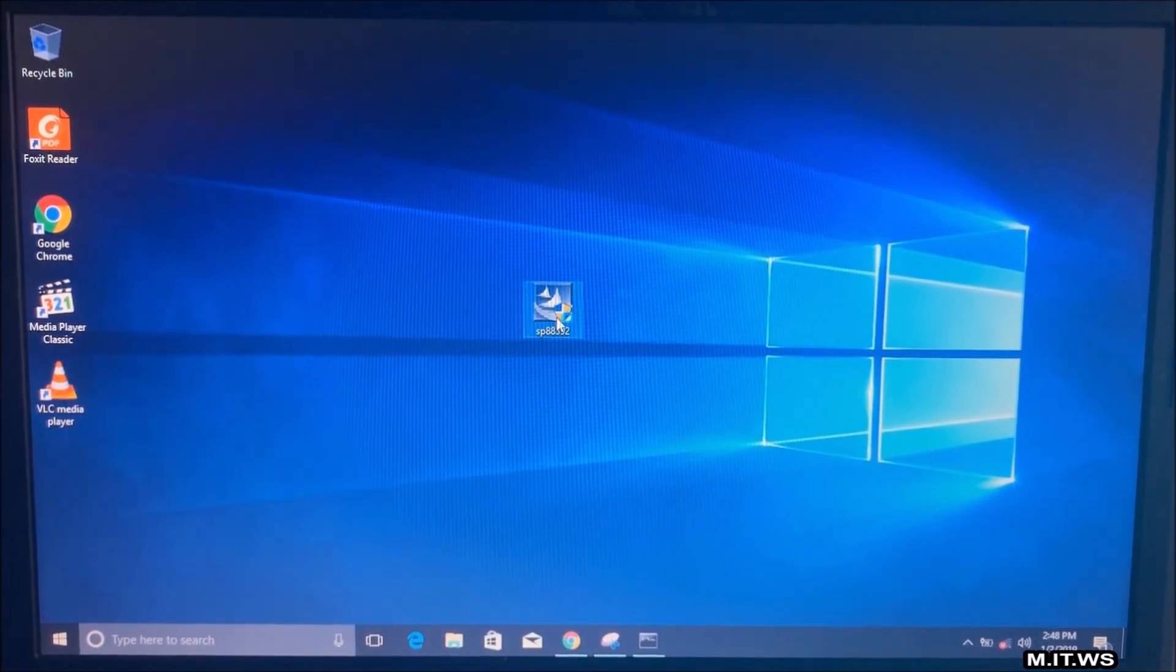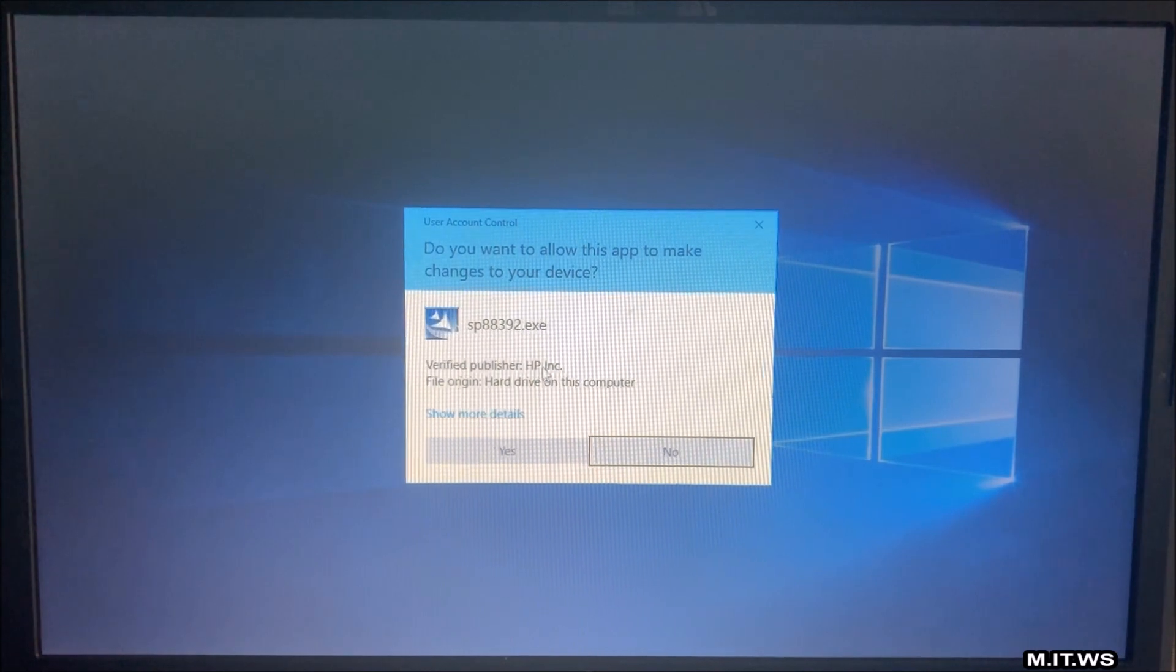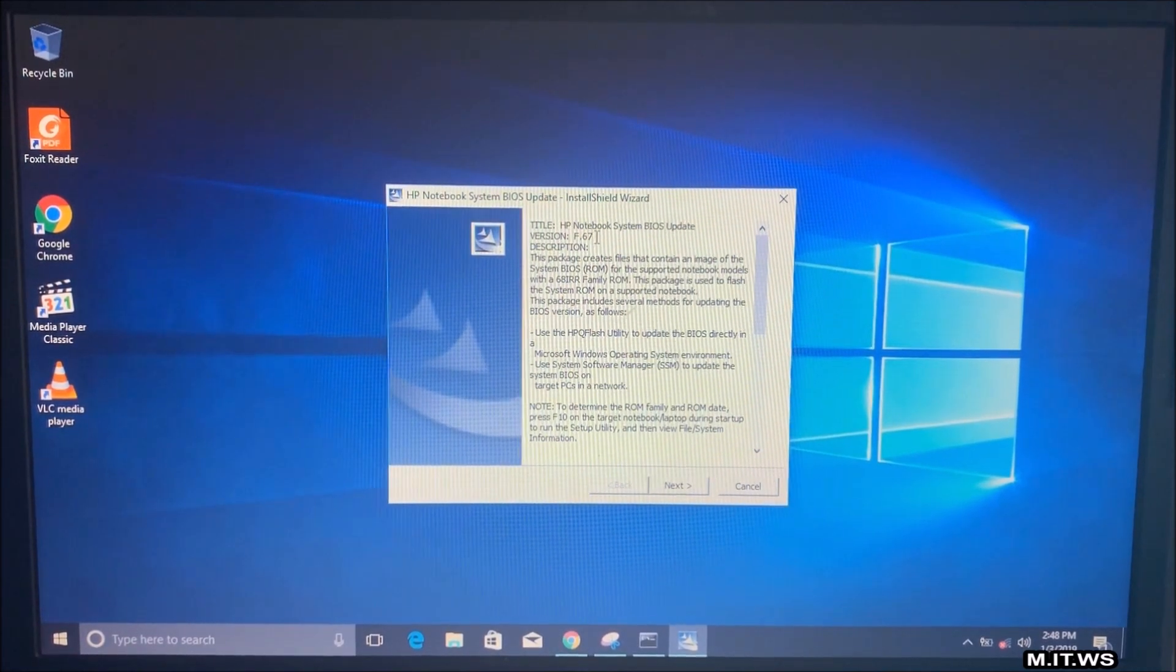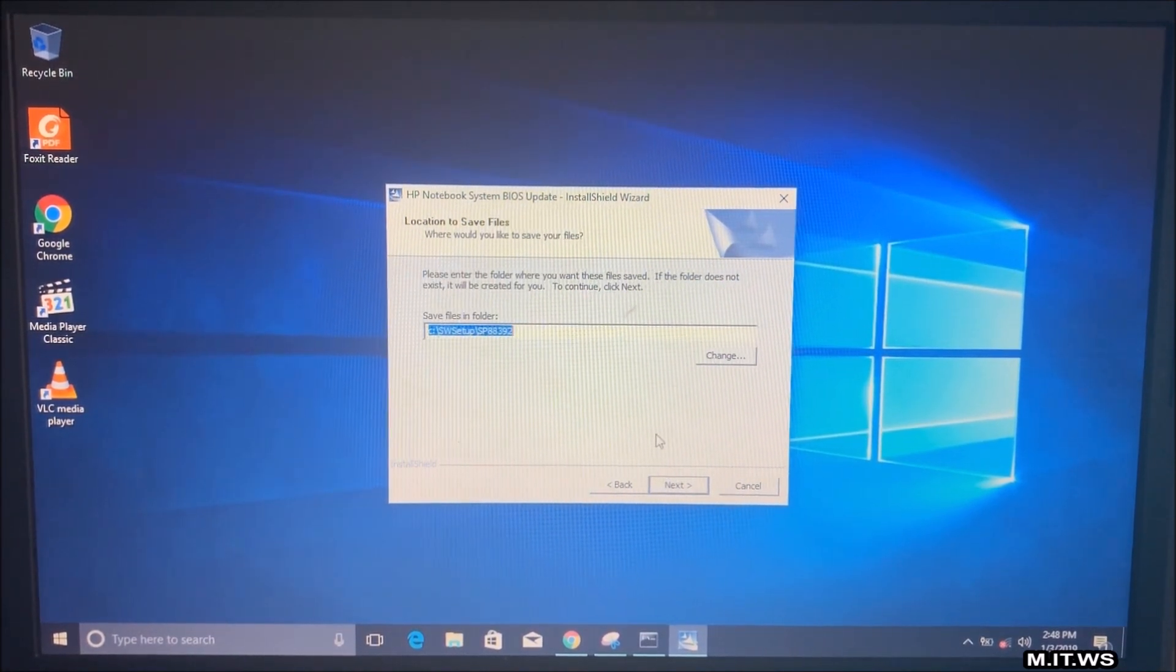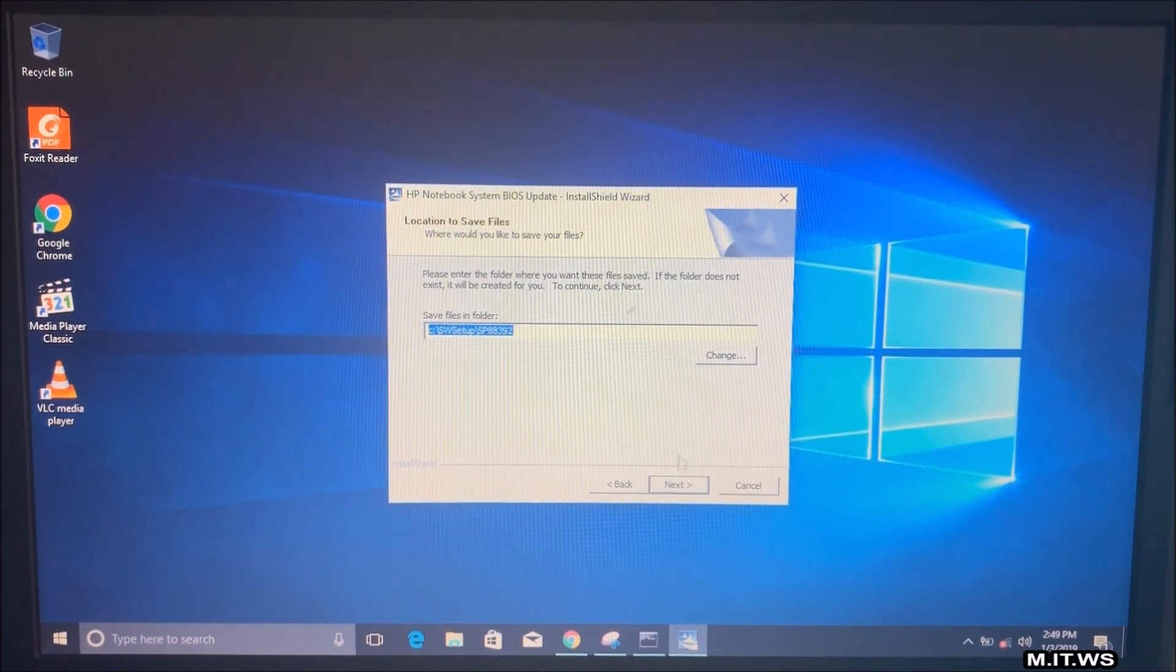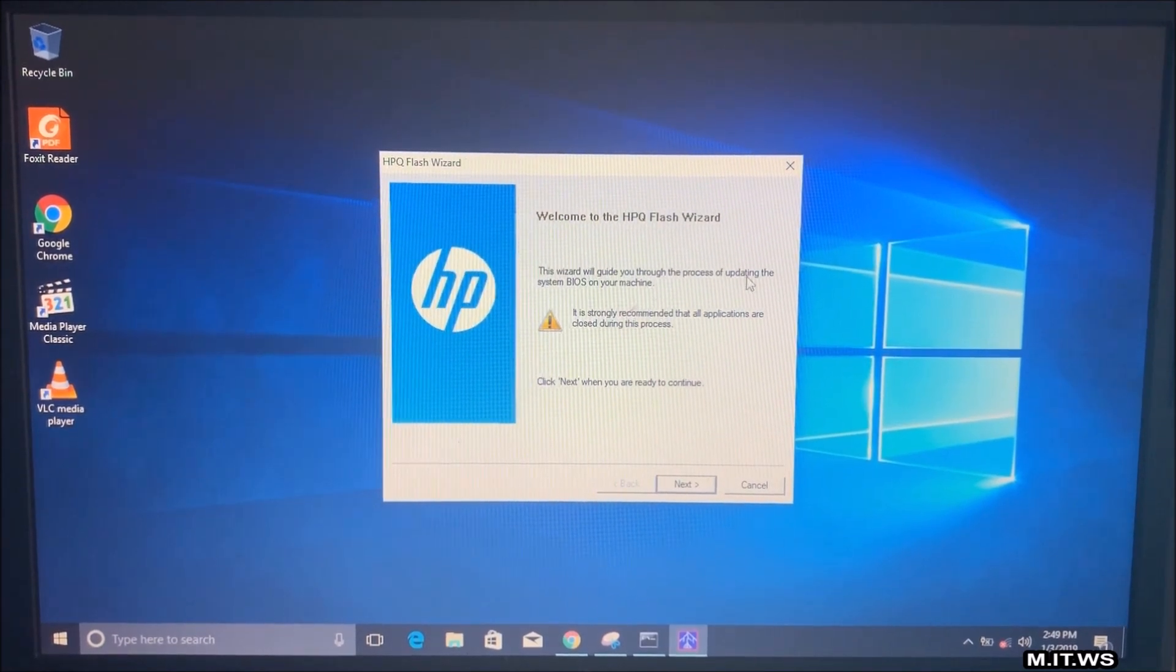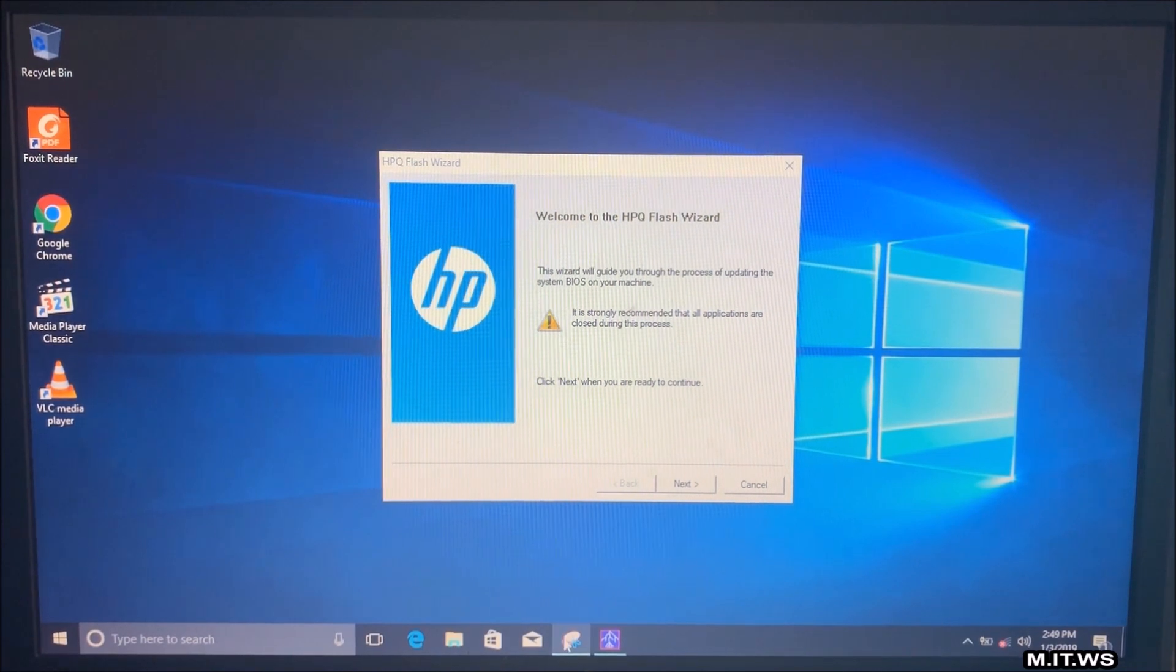Okay, so now we double click on it. We're going to run it. And we have the classic alert from Windows. Do you want to allow this app to make changes to your device? It's a verified publisher, HP. And next we have the wizard. Title HP notebook system BIOS update F67. I'm going to click next. I'm going to accept the terms in the license. And you can install it here. You can choose any other place to install it. It's up to you. But I'm going to leave it by default. If you want to watch videos about how to properly upgrade BIOS versions from different motherboards, you can click on the top right of this screen. Here we have Welcome to HPQ Flash Wizard. It's strongly recommended that all applications are closed during this process. So I'm going to do just that. And then click next to continue.